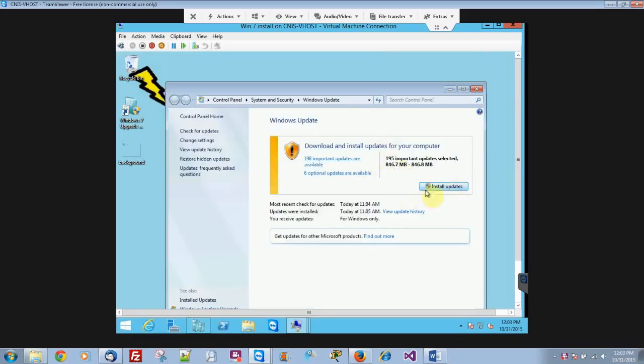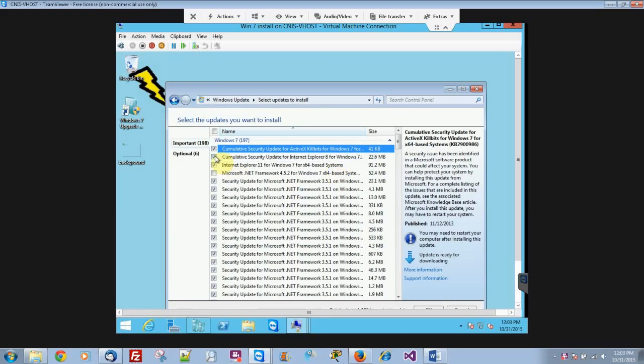And then right here, you can show all the updates, and since it's a brand new fresh install, there's almost 200 updates. You get to pick which ones you want, or if you don't want to do any of them, you can just click this, or click this to do all of them at once.